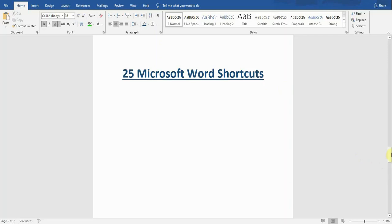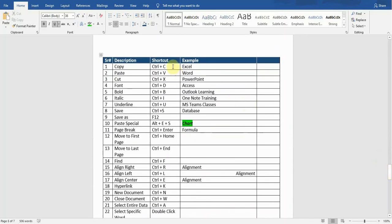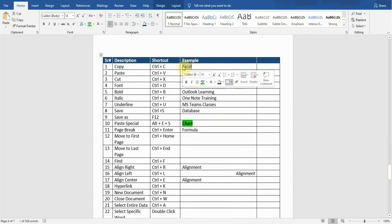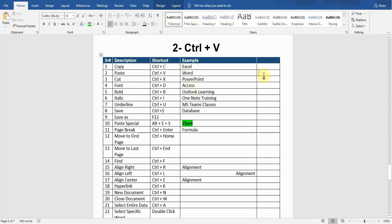The very first shortcut is Copy. If I want to copy any text or paragraph, I will select the word or paragraph and then press Ctrl+C, so it will copy the data for me. The next shortcut is Paste. If I want to paste any copied data, I will press Ctrl+V, so it will paste the copied data for me.